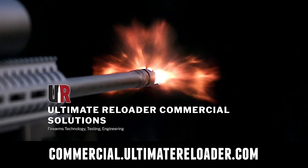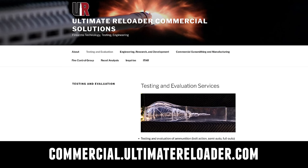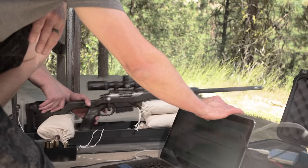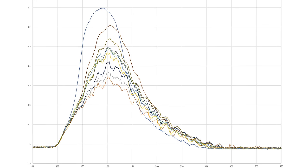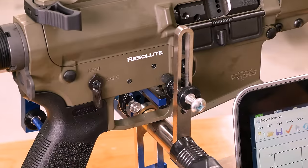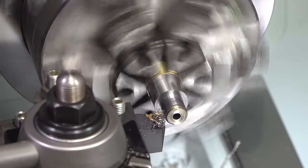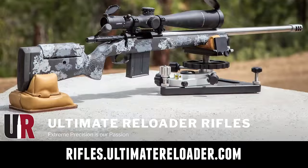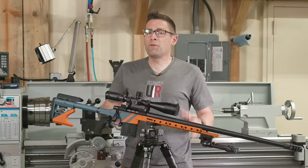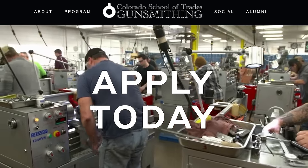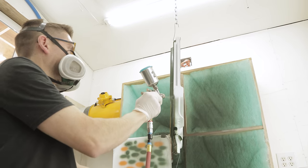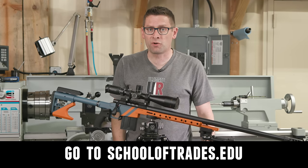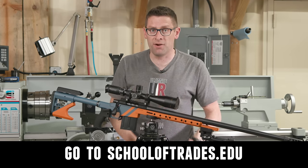Ultimate Reloader also has a commercial solutions division serving law enforcement, the military, and the gun industry. We have some unique capabilities, including a comprehensive suite of recoil testing and evaluation capabilities, trigger profiling, and more. If you're interested in custom rifles like what we build here on the channel or gunsmithing services, you're going to want to go to rifles.ultimatereloader.com and get on the wait list. If you want to learn lucrative gunsmithing like what I show here on the channel, including building custom rifles in Cerakote plus a whole bunch more, you're going to want to check out the Colorado School of Trades, schooloftrades.edu. Thanks again for watching.